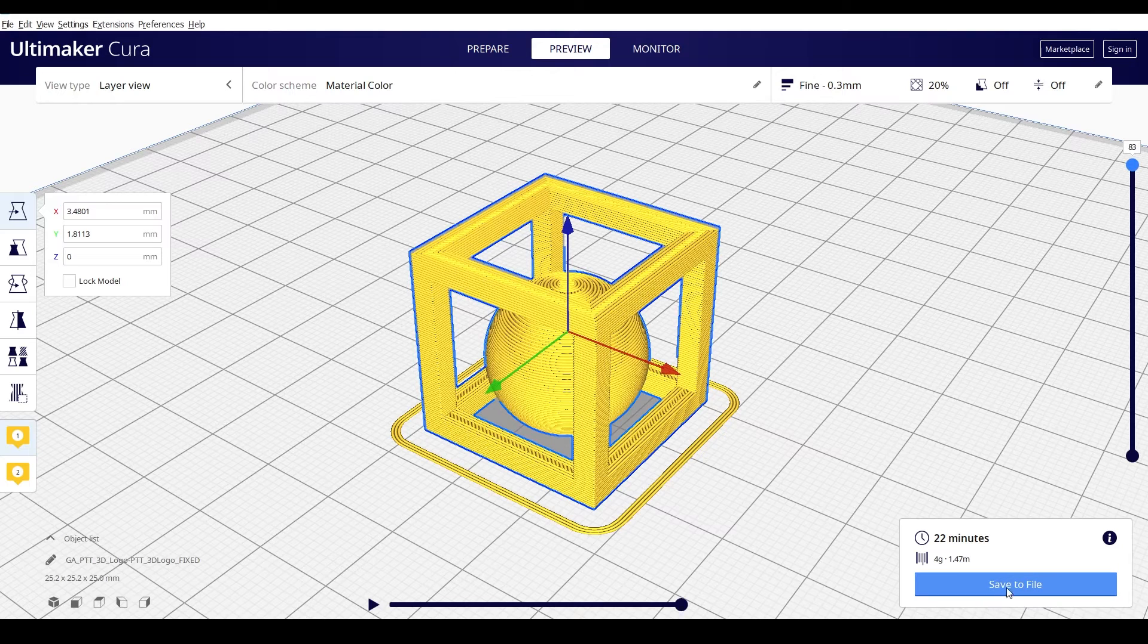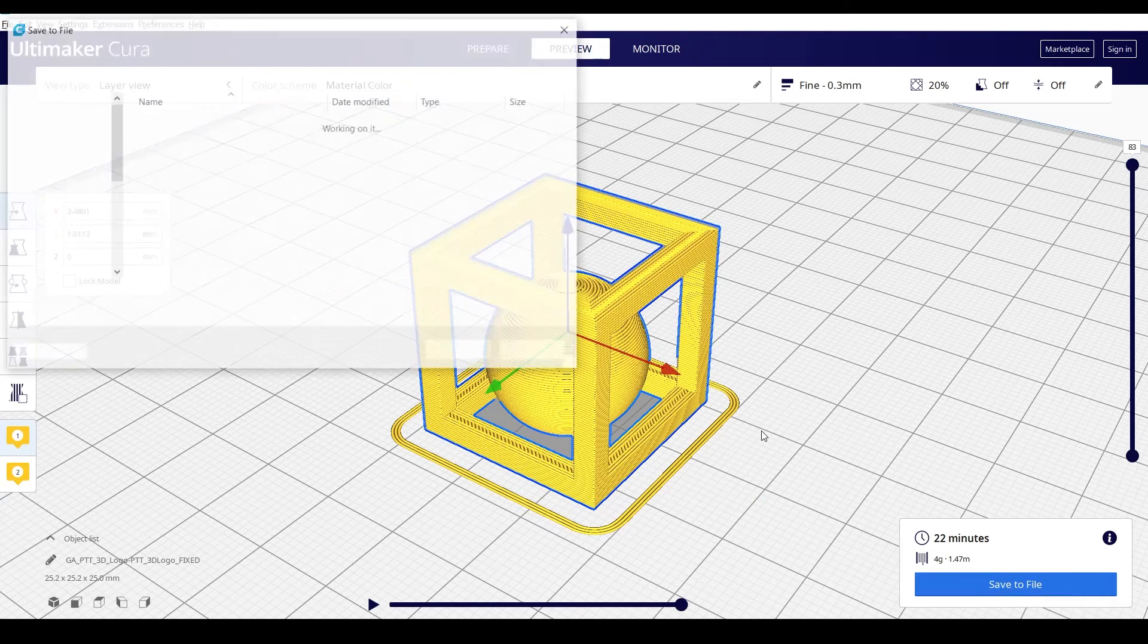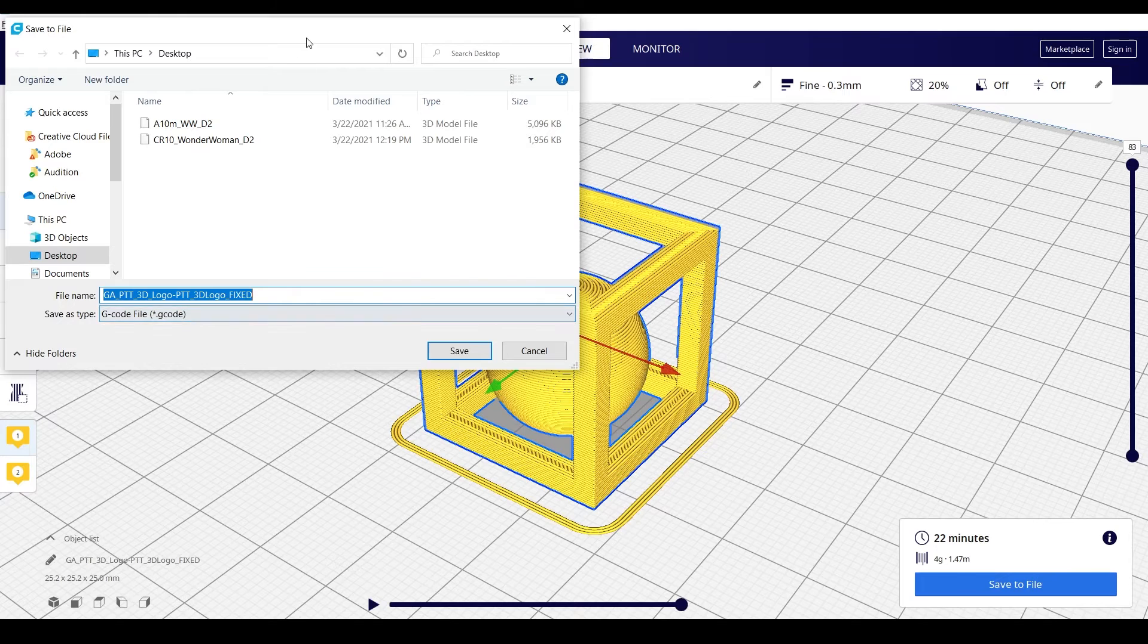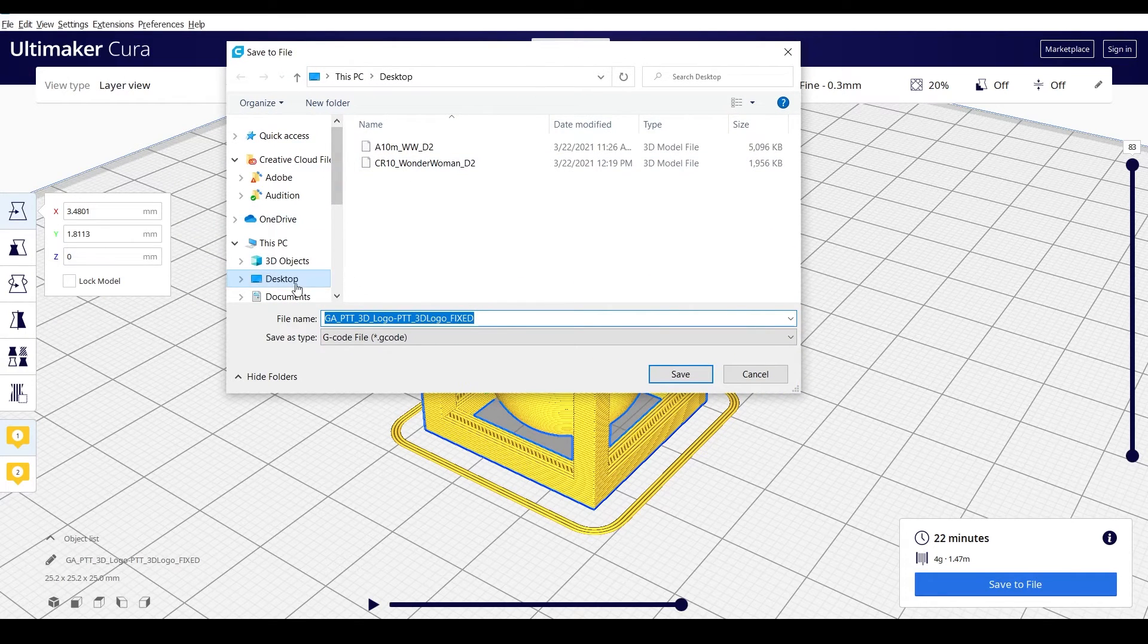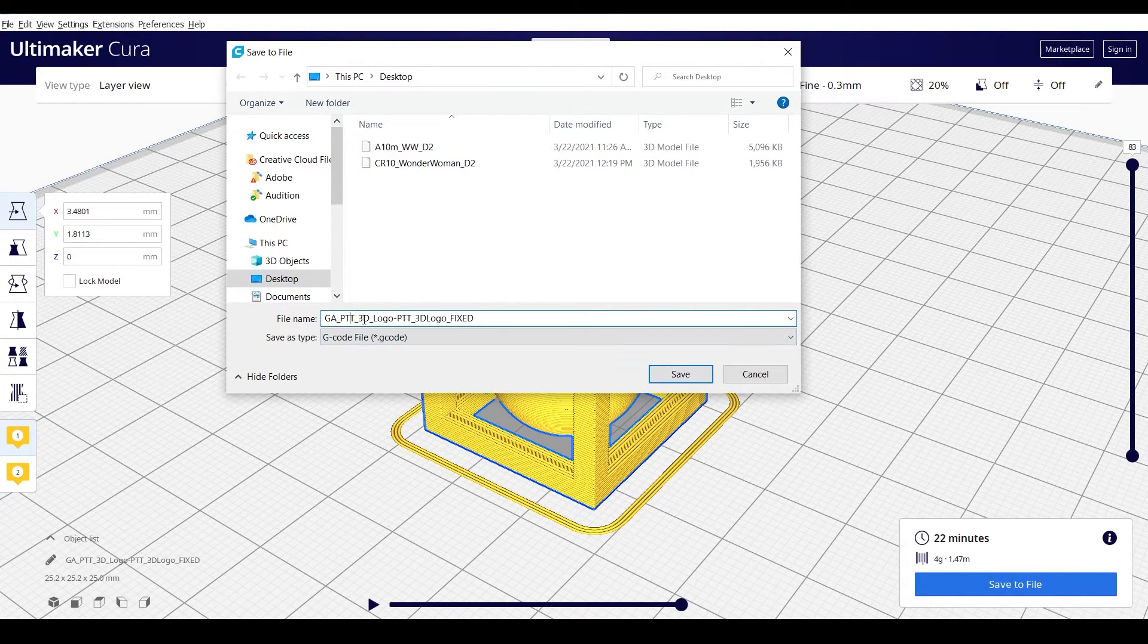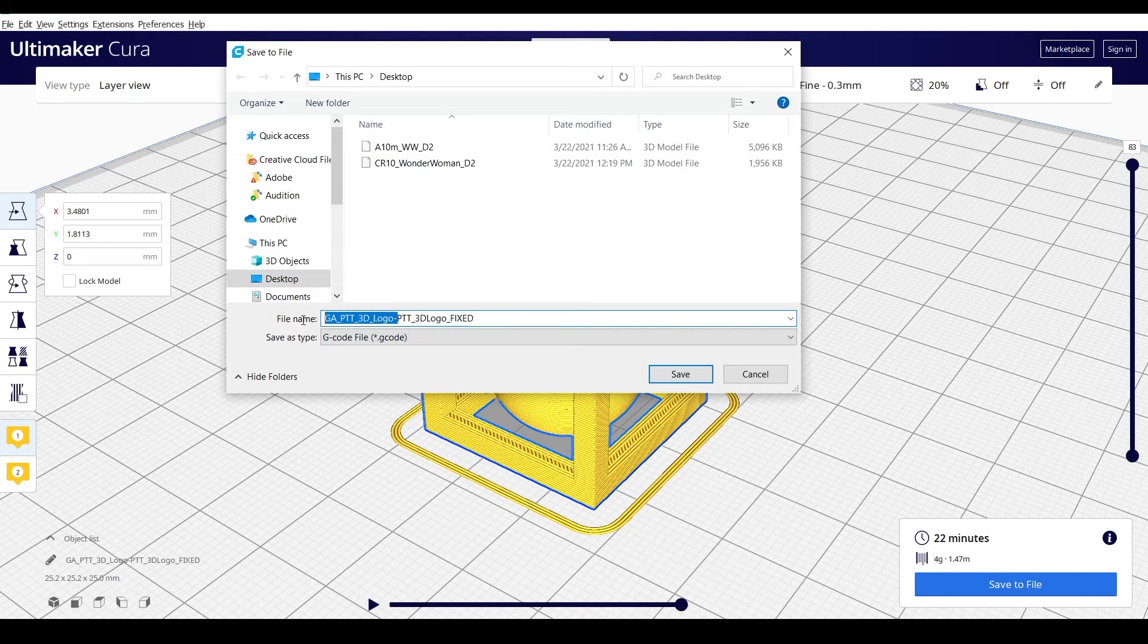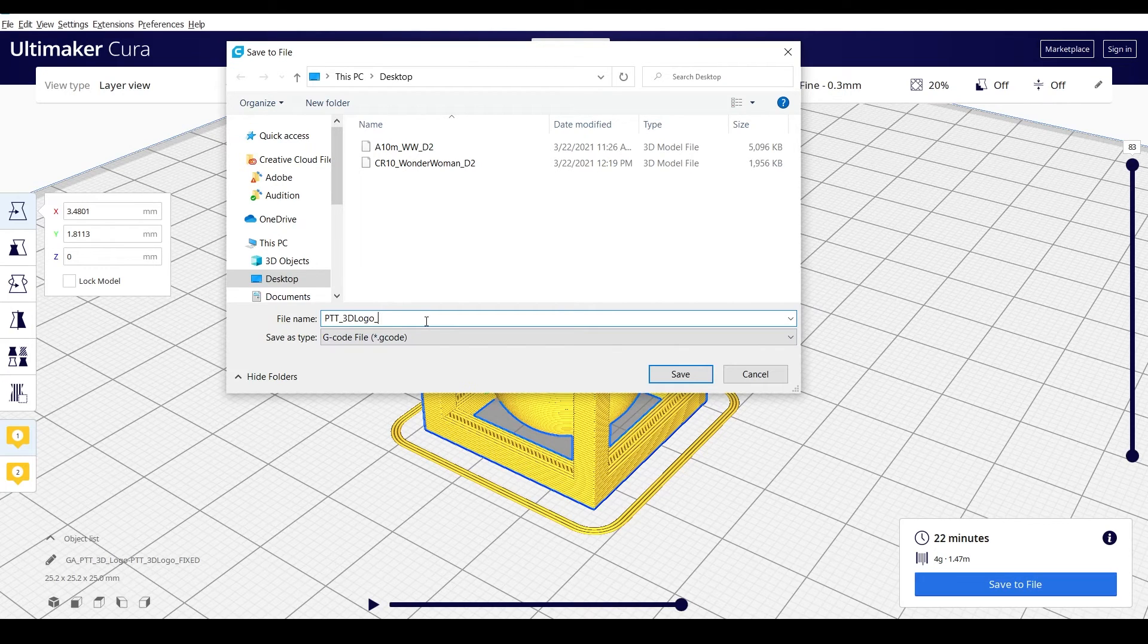So if I hit save to file, that's actually saving the G-code, right? Because that's the file that we're going to send to the printer. So I would say this is my PTT logo, and which printer am I going to? This is for the CR10, depending on how I had it set up.